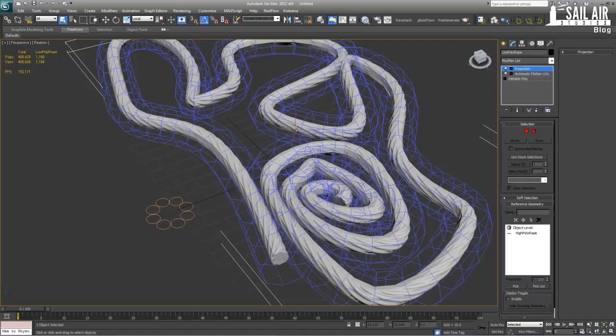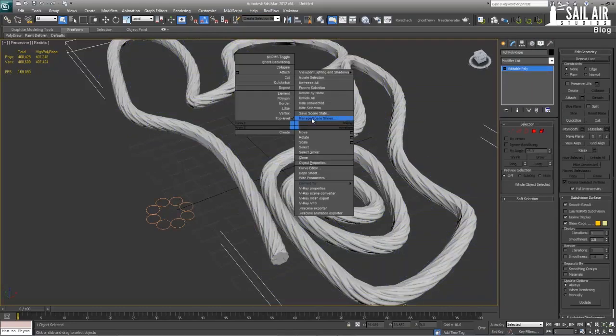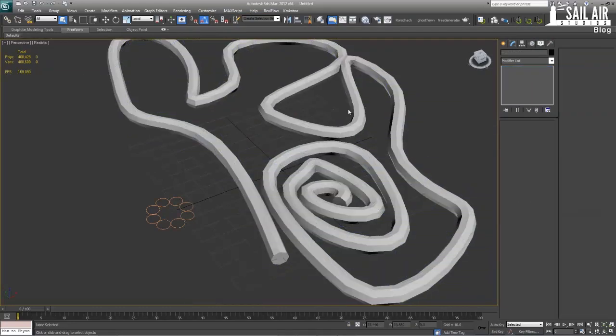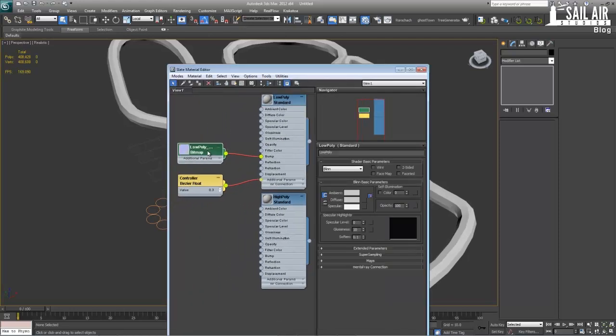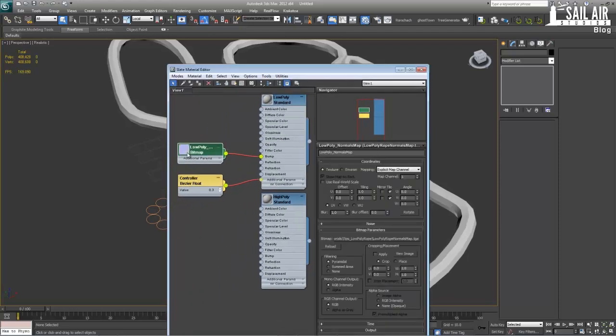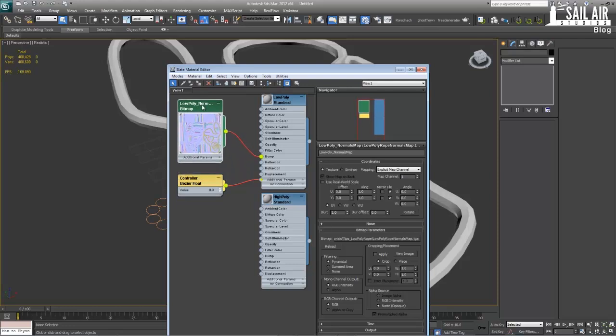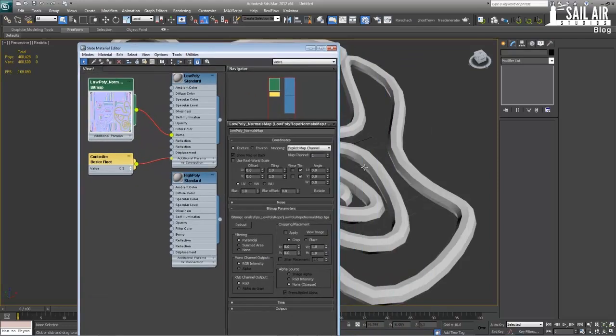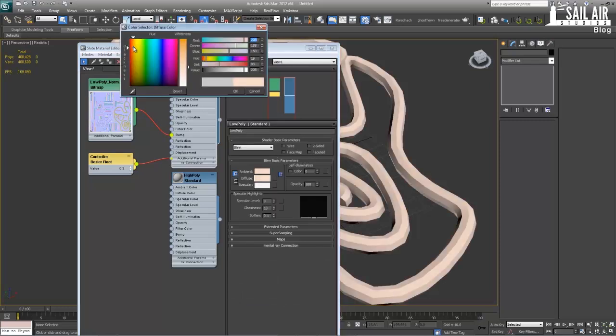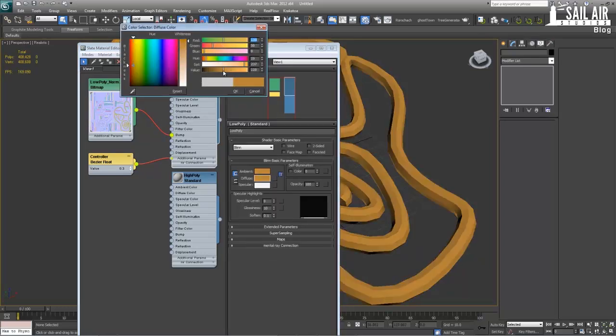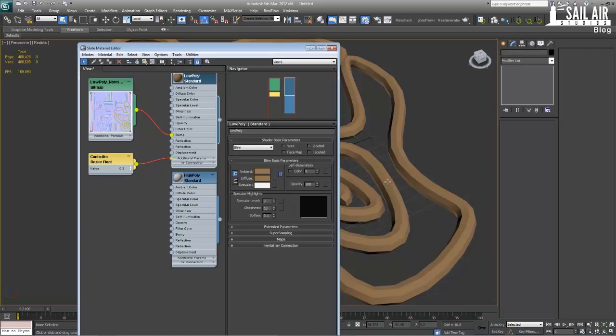So now what we'll do is select the high poly rope and hide it. So we can easily render this out. Under my material editor. And right here you can see the low poly map. The normal map is right in here. It's nicely set up. And it will show up on here. Next what we'll do is go under diffuse color and select a dark brown color. Kind of like a rope color. Something like that. So if you want to copy, it's 73 red, 44 green, and 21 blue. And we'll press OK.